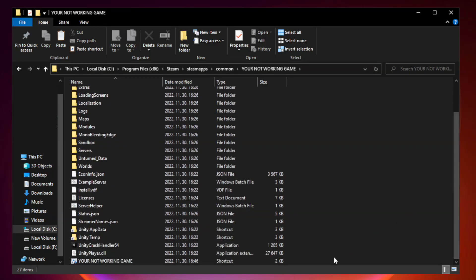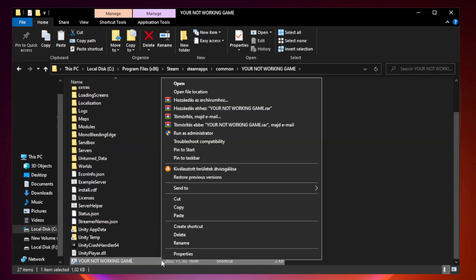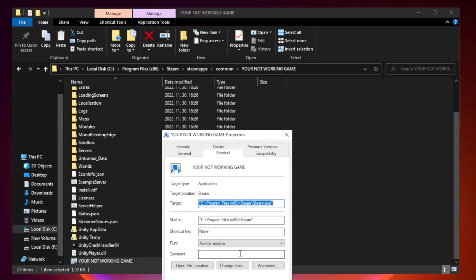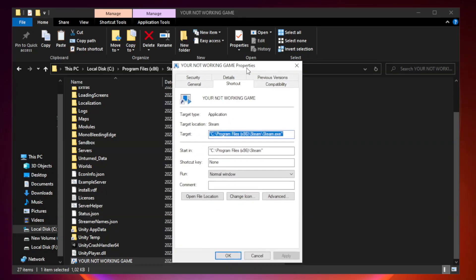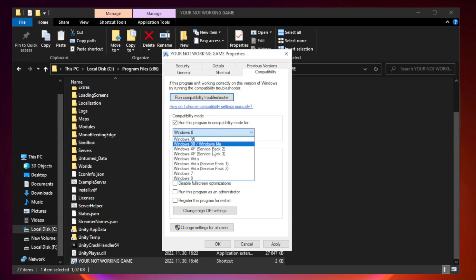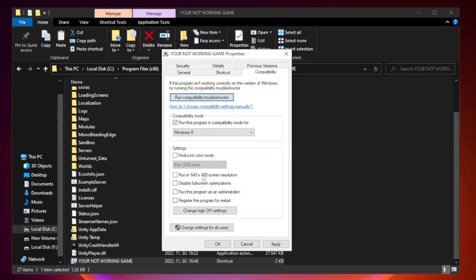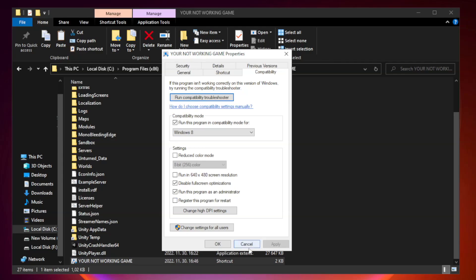Right-click your not working game application and click properties. Click compatibility. Now click compatibility, check disable fullscreen optimizations. Check run this program as an administrator. Apply and OK.